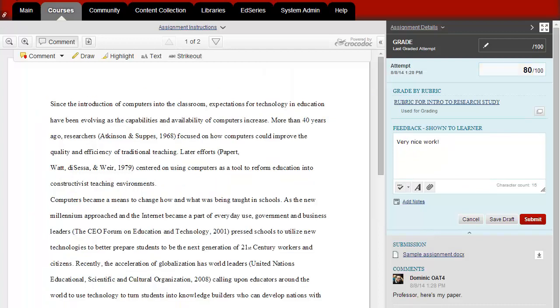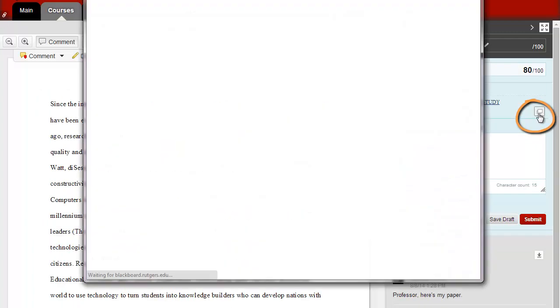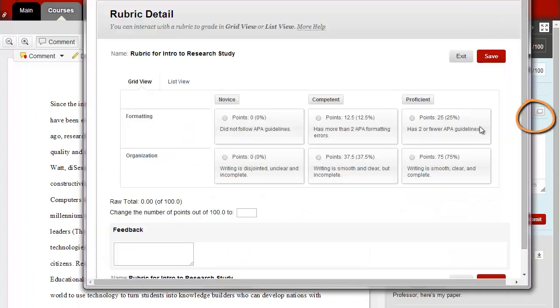If you've assigned a grading rubric, you can click on the View Rubric icon, make your selection, and click Save.